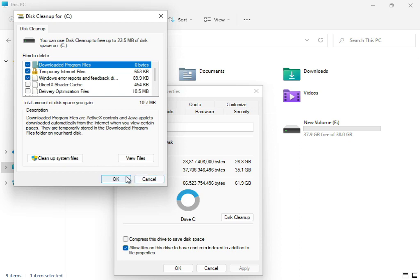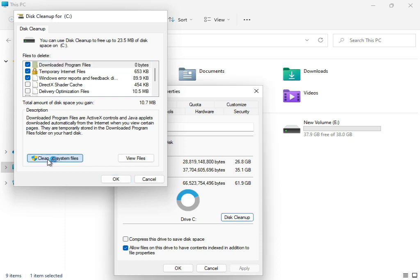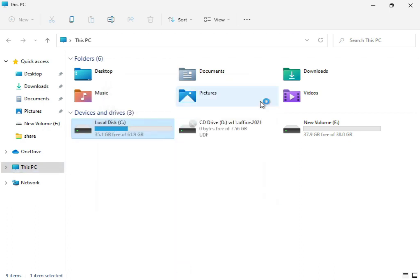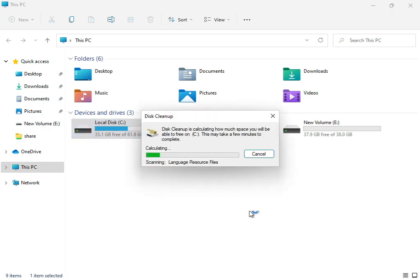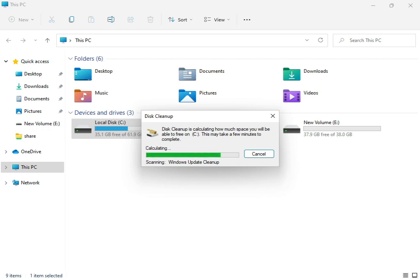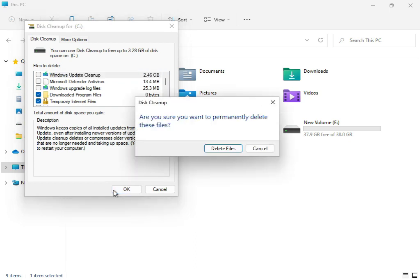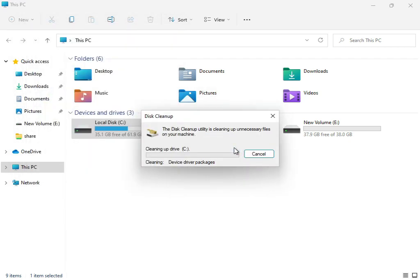Then click 'Clean up system files'. The service will start working, calculating your temporary and junk files from updates that are not required for the system. Click 'Delete Files' to proceed with the cleanup.